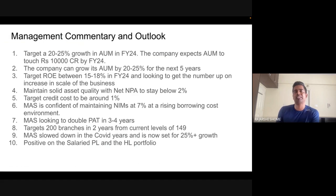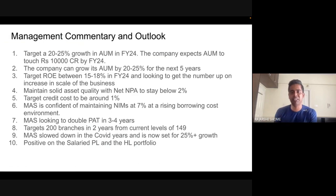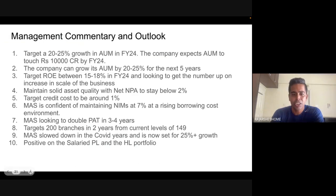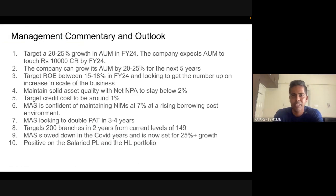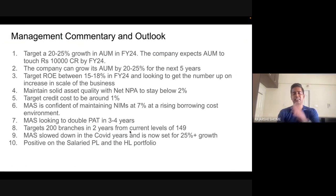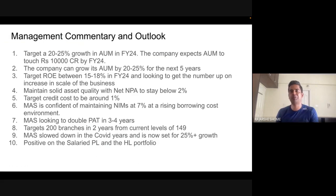If branches are growing at 16 to 18 percent, I can believe a 20 to 25 percent AUM target. It's a touch-and-feel model — you need branches. Mass actually squeezed its loan book during COVID and focused more on collections than disbursals. Now that COVID is gone, management is growing again. Mass is also positive on the salaried personal loan and home loan portfolio — similar to Arman, they're diversifying the book.